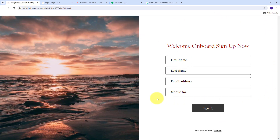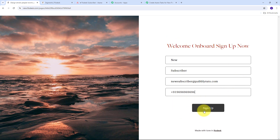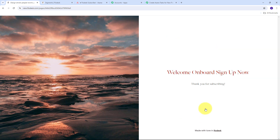Let me take you to my Flowdesk form. Here is my sign up form and I'm going to fill in all the details of my subscriber. My first name will be new, last name will be subscriber, email will be newsubscriber@pabblytudes.com, and I'm going to give a random phone number. I have filled all the details, so now I need to click on sign up. I have successfully onboarded my subscriber and created a new subscriber in a segment in Flowdesk.